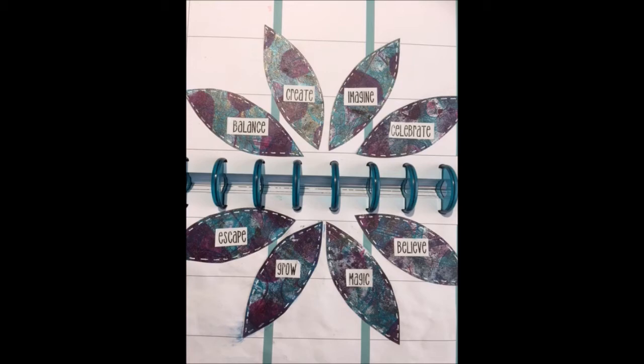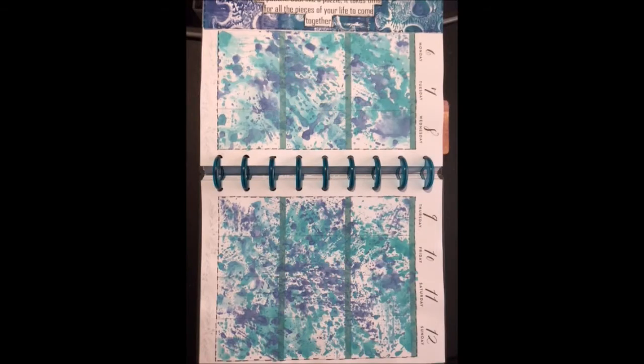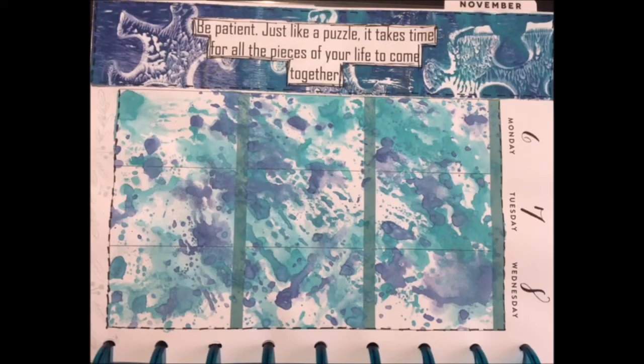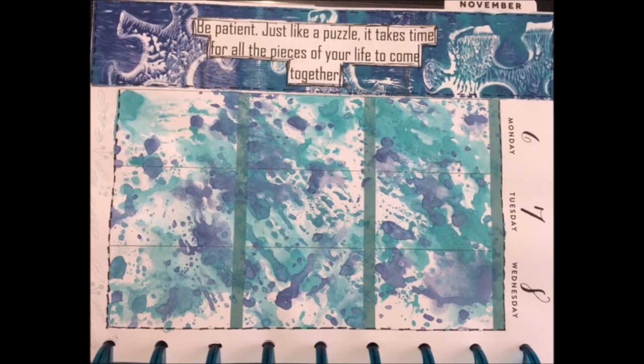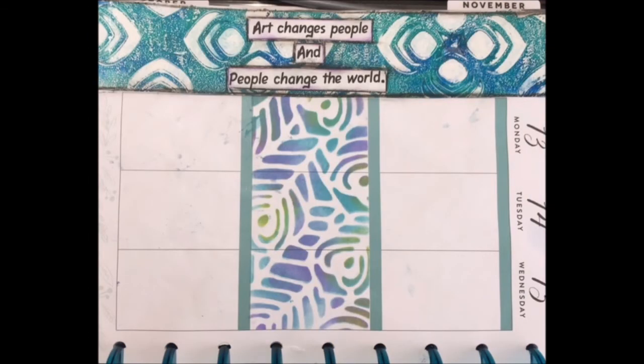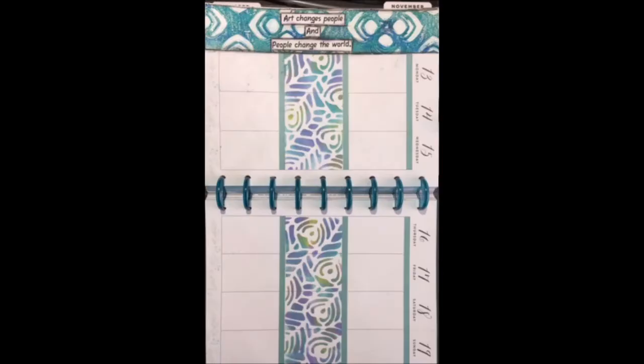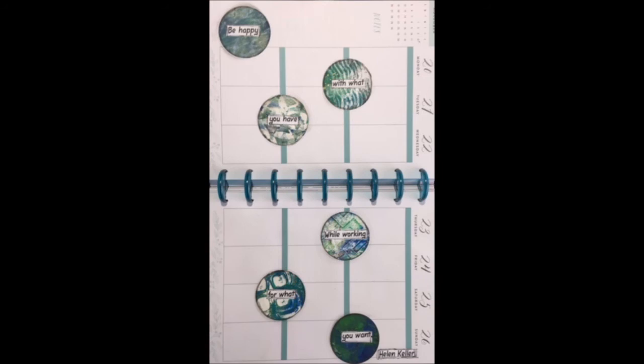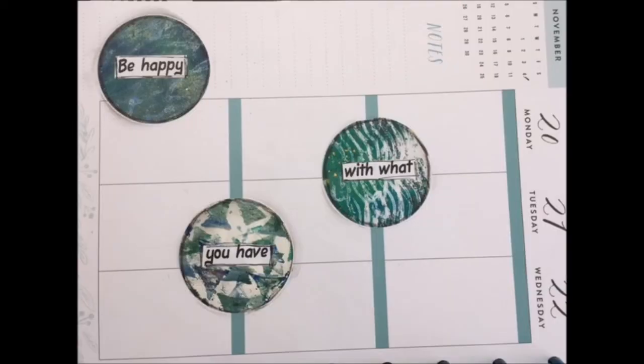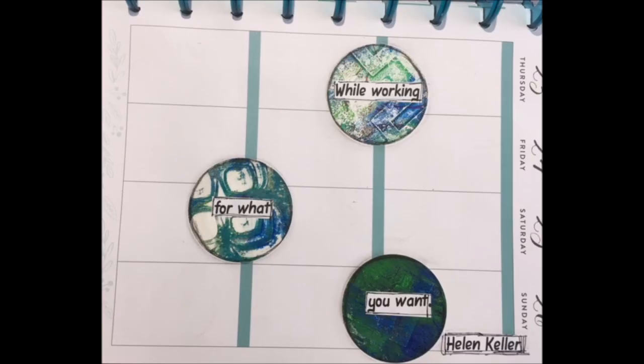Thanks for watching. Don't forget to check out the rest of the planner videos in my playlist. Lots of ideas there that are evergreen, they will constantly be able to be used, not specific necessarily to the month. One more month to go, hard to believe that it's been a whole year of doing mixed media in my happy planner. And I'll see you next month.